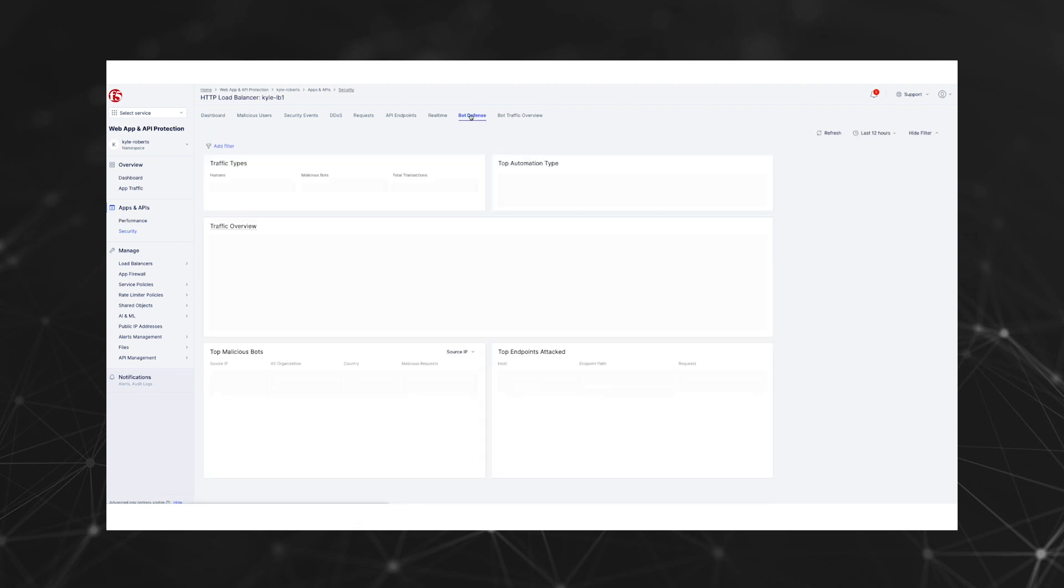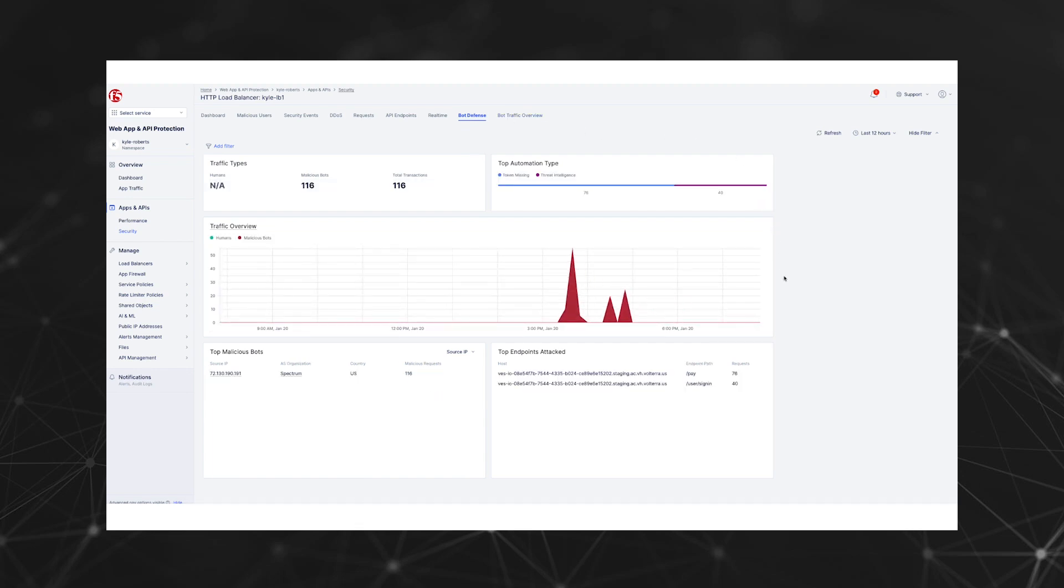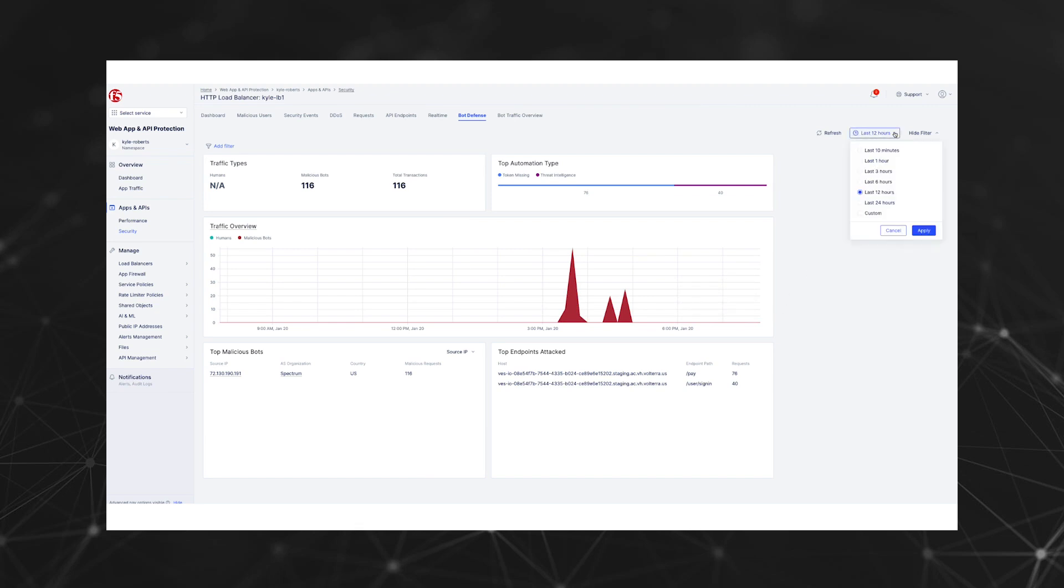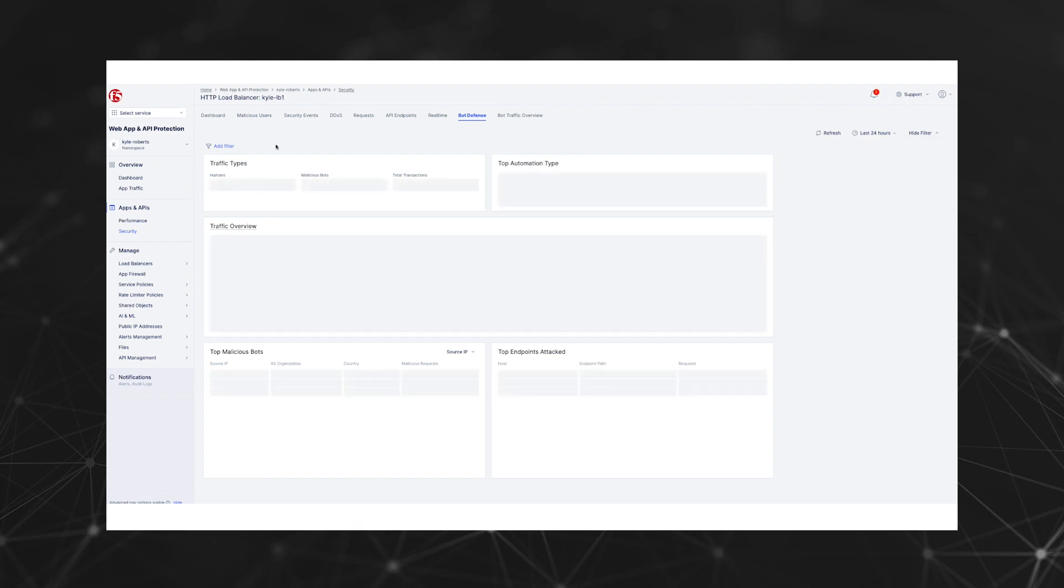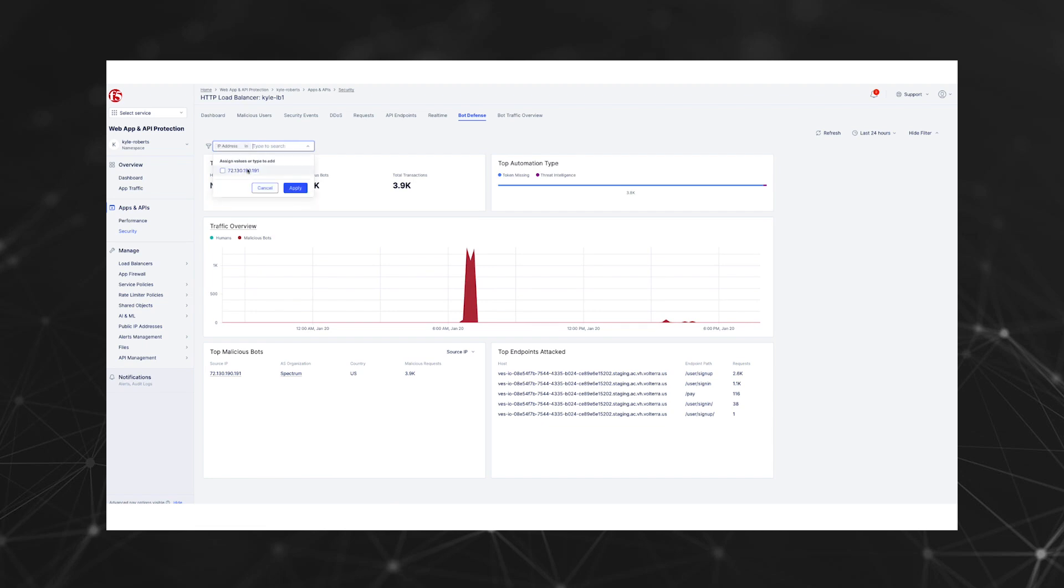This dashboard presents key information like which bots are making the most malicious requests, which endpoints are attacked most, and which automation types are being used the most. You can customize the time period, filter results, and make other adjustments using the dashboard features available. Using the time window selector, we can see our attacks have been flagged as automation by the threat intelligence signals. Let's click on the bot traffic overview tab.